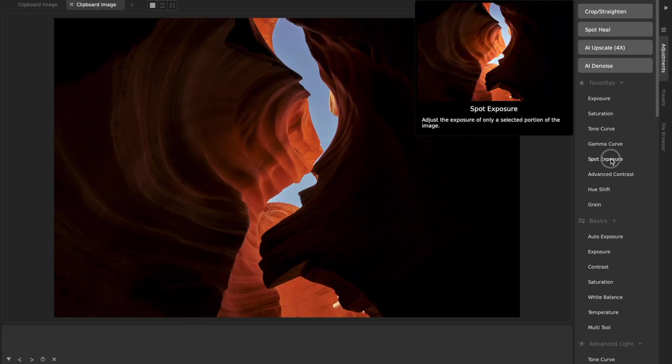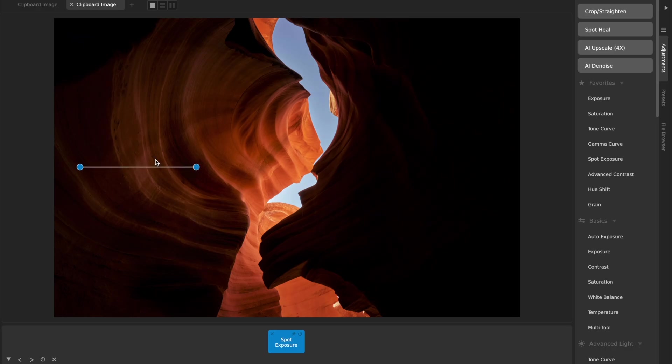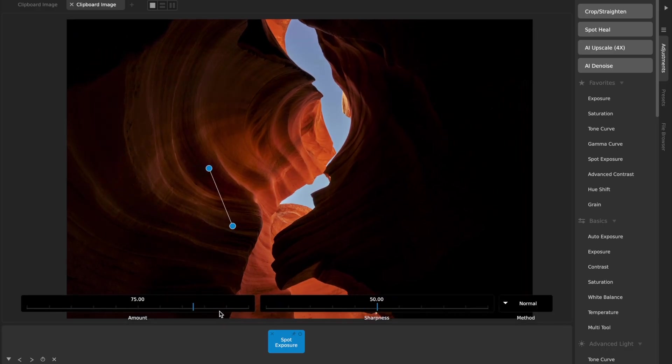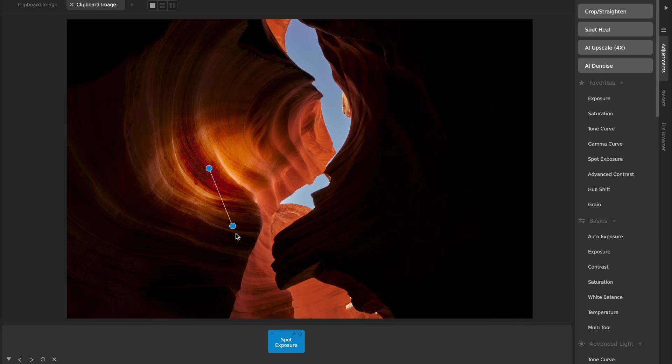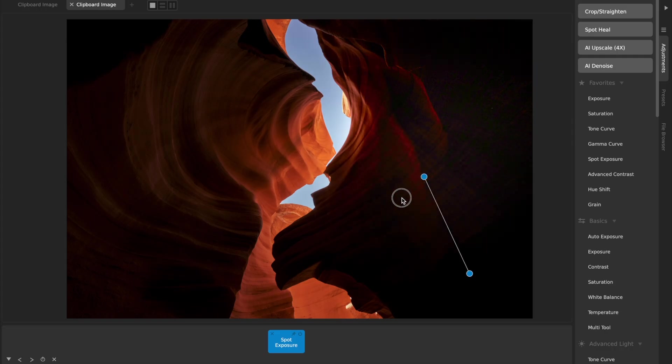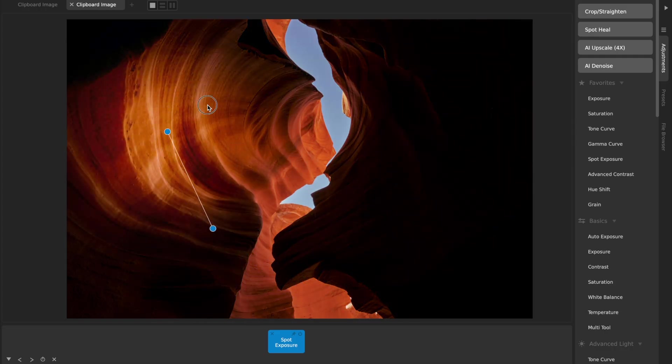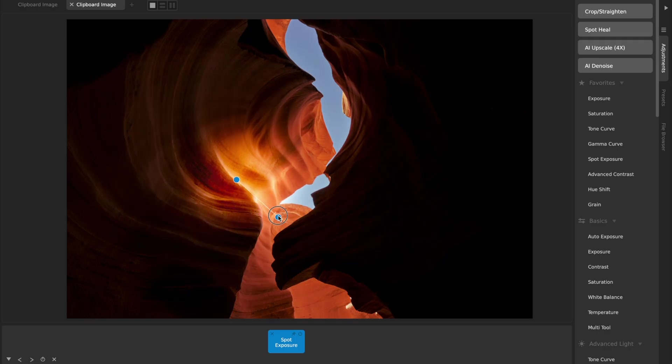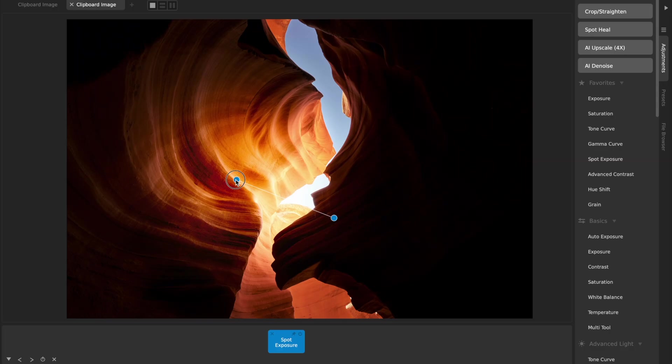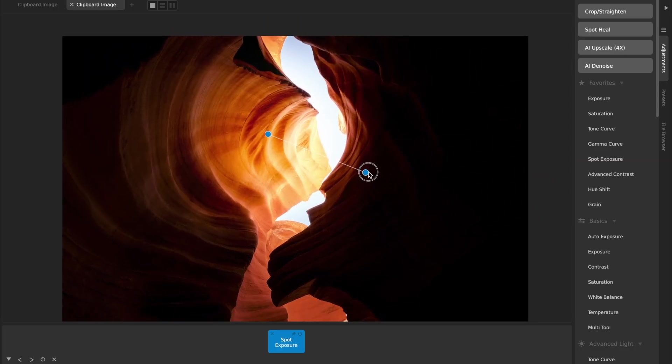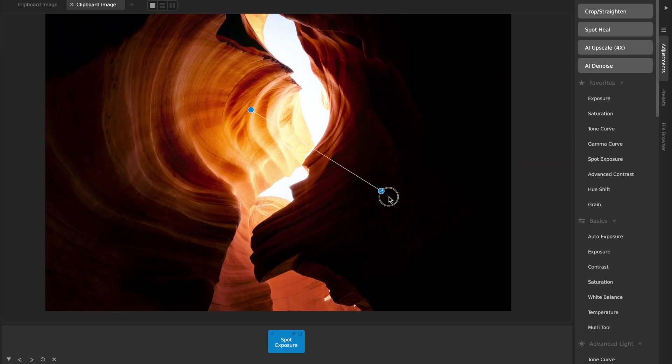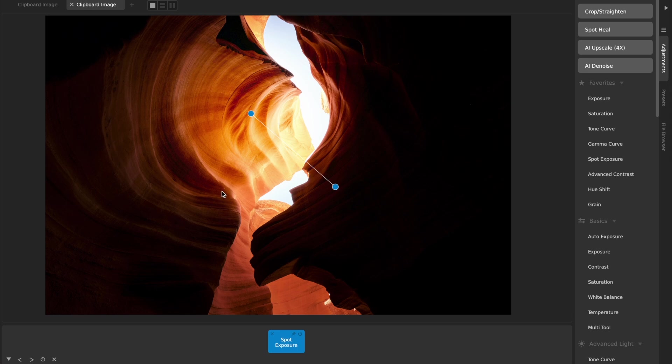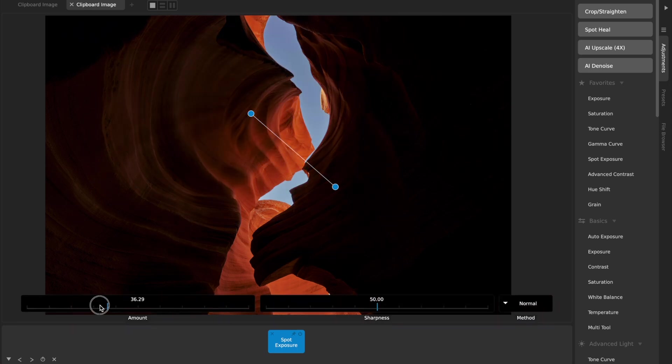I'll just show it to you real quick on another image here just because this one's really fun to use it on, where it really looks like basically you're kind of even shining a flashlight around in here, this canyon photo. As I move this spot exposure around, you can really get a sense of wow, I can really relight this and adjust this for however I'm thinking is important. Really, really fun to use, really, really useful.